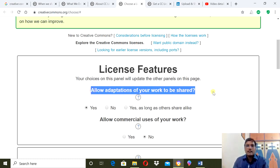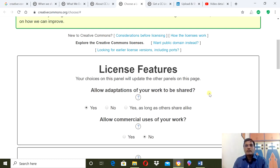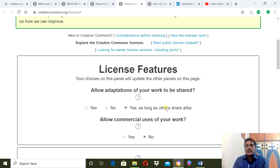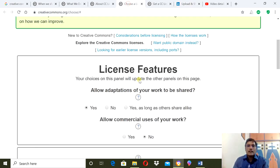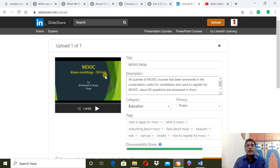There are two questions you need to answer and they will generate the license. First: allow adaptation of your work to be shared. Do you agree to allow adaptations of what you are sharing? If you agree, click Yes. If you don't want adaptations or changes, select No. If you want to accept adaptations only in the same format, click 'As long as others share alike.' For example, suppose I am sharing a PPT and I want a CC license for it. If I click Yes, it allows adaptation - someone can download the PPT and make changes.